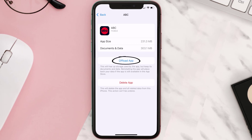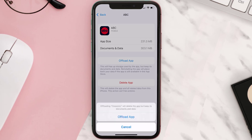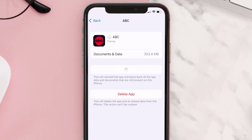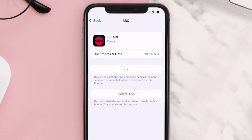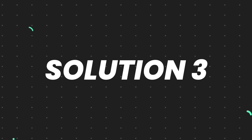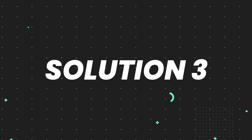Once you're on this screen, tap on Offload App and tap again to confirm. It'll take a bit for processing, and then a Reinstall button will show up — simply tap on it to reinstall the app. This should fix the issue.